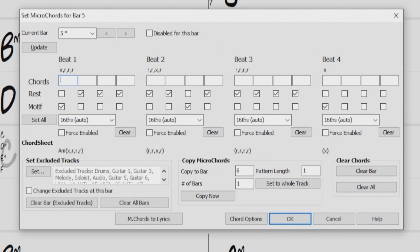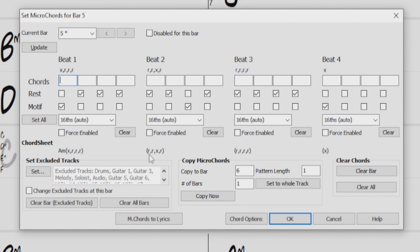Just like Micro Chords, Motifs can also be entered in the Chordsheet, using parentheses. An X for Motifs and an R for Rests are used just like it shows here in the Chordsheet section of the dialogue.